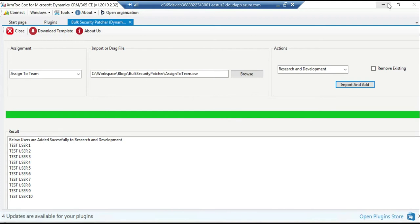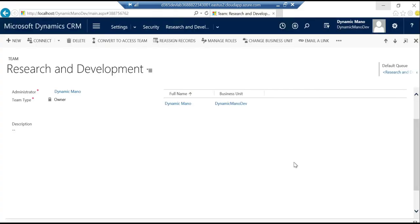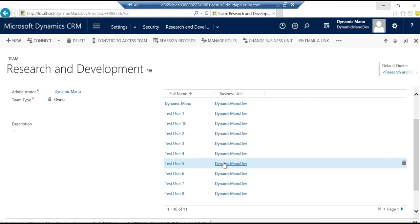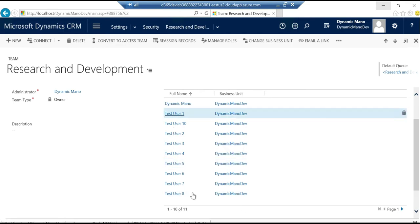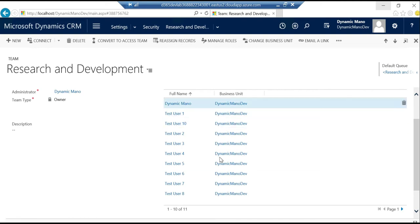The result is success. Let's go quickly have a look at the teams. Okay so let me give it a refresh. Okay, so now I see there are ten users added to this team in addition to the one user that I had already, so the job is done.